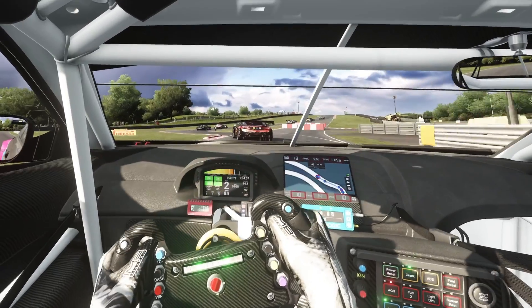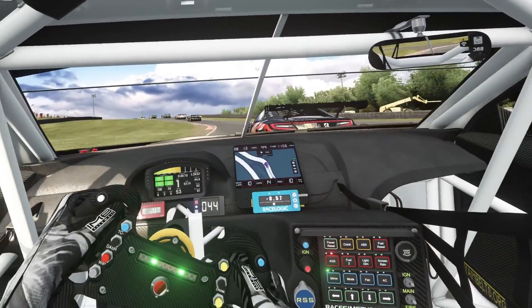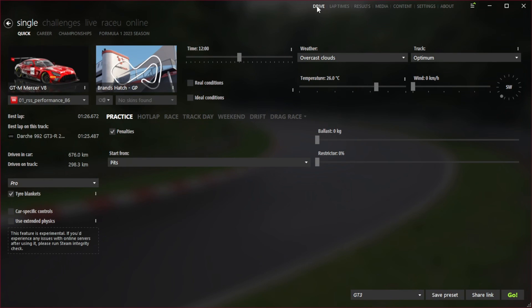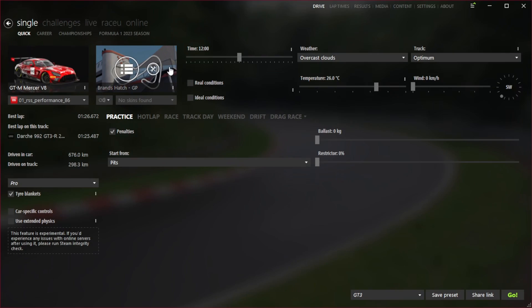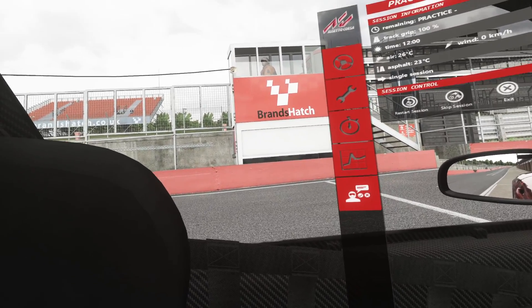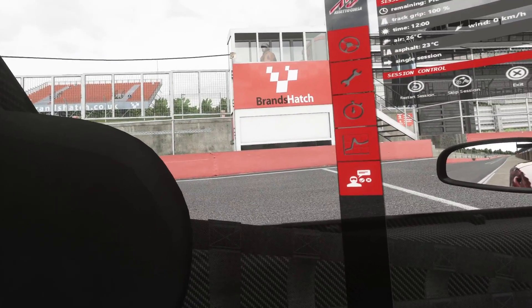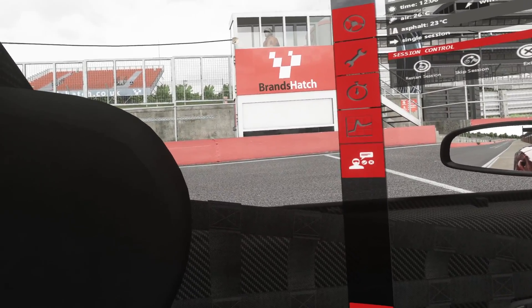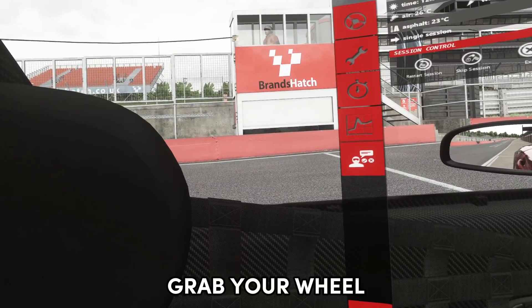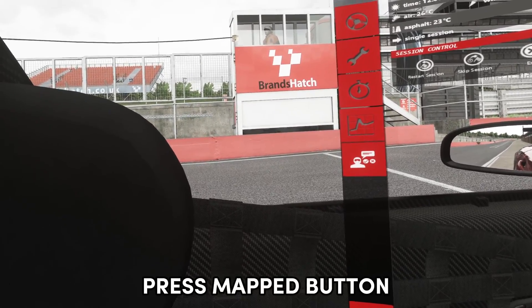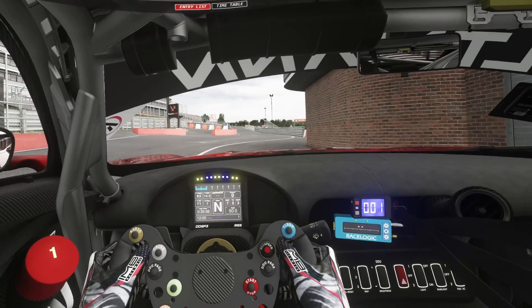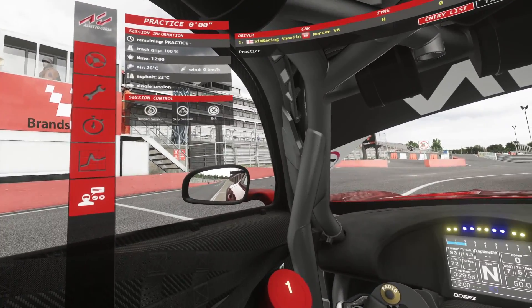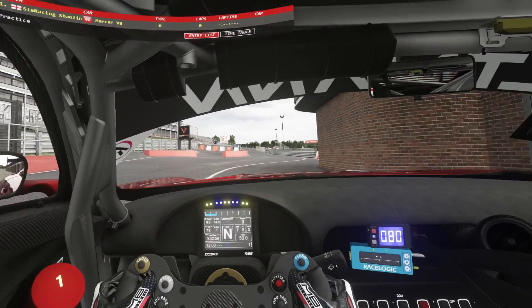So now lift up the headset and we're going to go back to Content Manager. Click drive at the top, choose a car and a track, choose practice mode, and then click go at the bottom. Put the headset back on and wait for the game to load. Now if you're like me and you're not perfectly still when the game loads, you might find that the VR image isn't centered. If that's the case, simply grab your steering wheel, look forward, and press the button that you mapped earlier. This should then center the image for you, and that's it. You're now good to start driving in VR in Assetto Corsa.